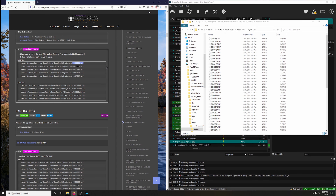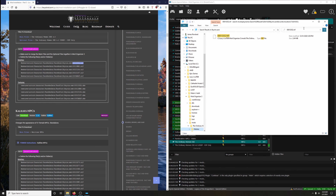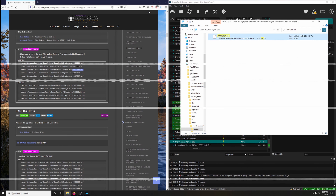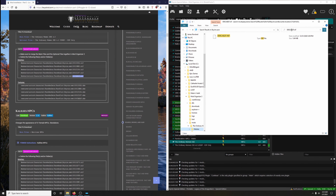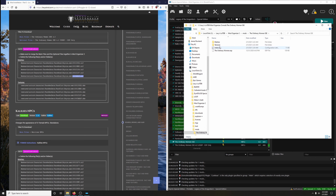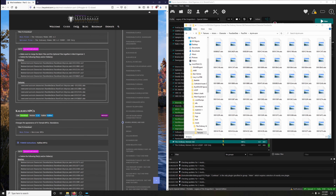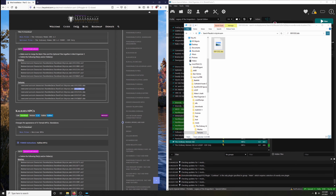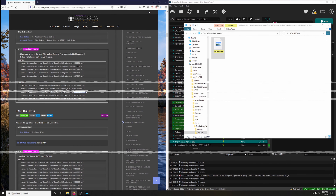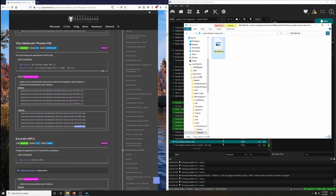Copy, paste, enter, delete. And so it goes through each file. Now let's do the textures — going back in, Open Explorer. Go to Textures, Actors, Character, FaceGenData, FaceTint, Skyrim.ESM. Copy, paste, enter, delete for each one. And that concludes the installation of The Ordinary Women.